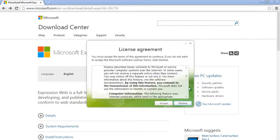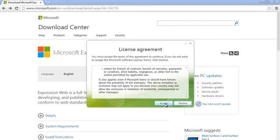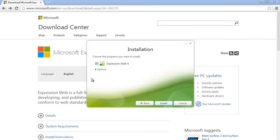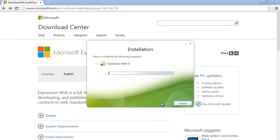Here we're just going to read through the end and select accept. We don't need to be part of the improvement program since it's free. I'm going to select yes. We'll install Expression Web 4 and let that go. We'll see in a few seconds when this is done installing.